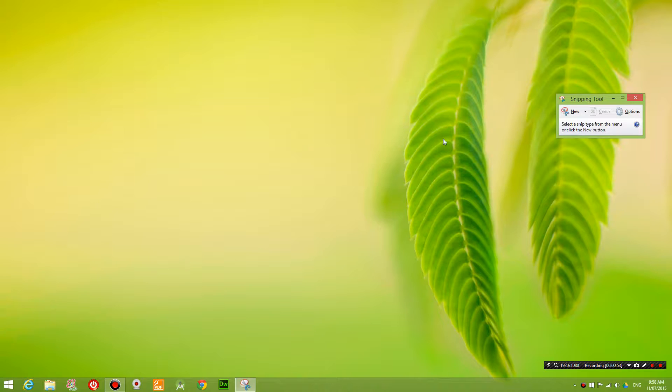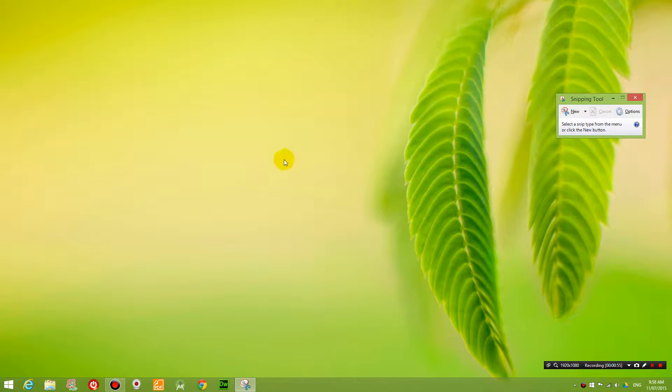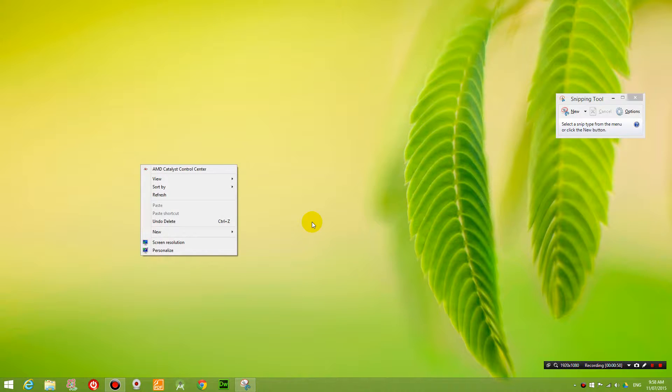So if I want to get a screenshot of that, the only way to do it is if you right click somewhere.